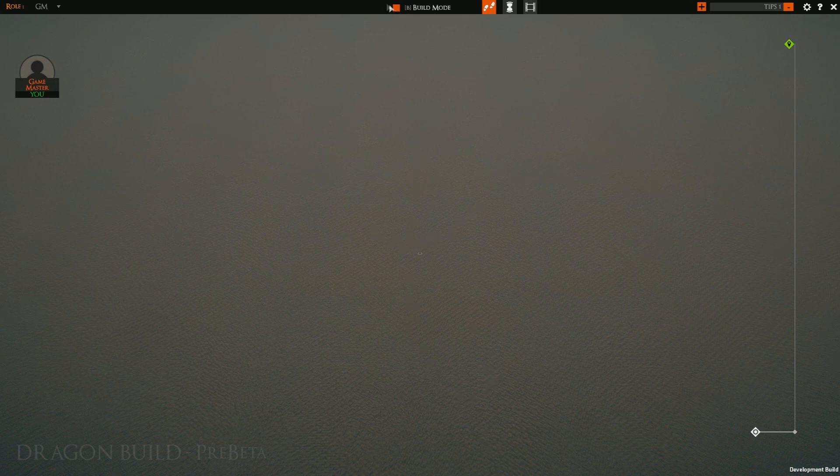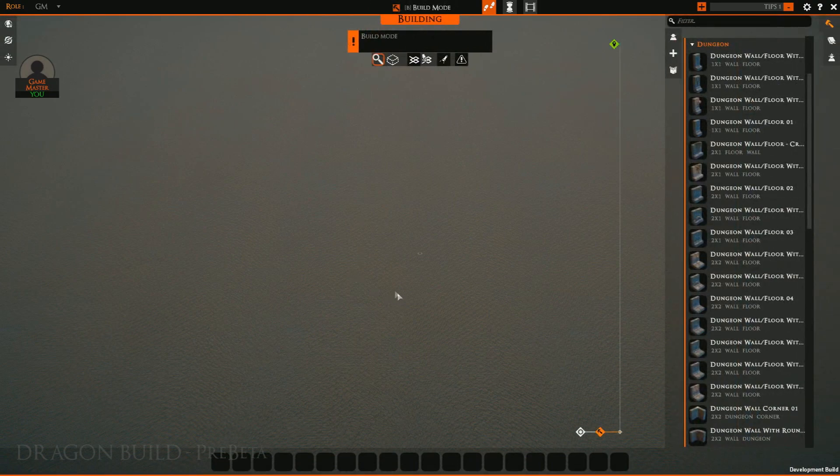So if you're not already in build mode, which you can tell up here, you can simply hit B to toggle it or click this little button.